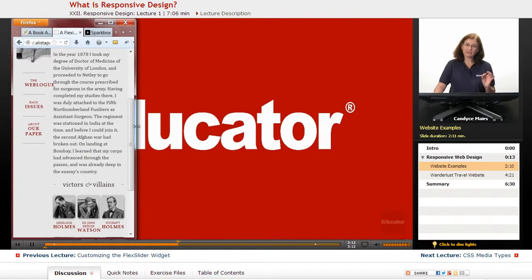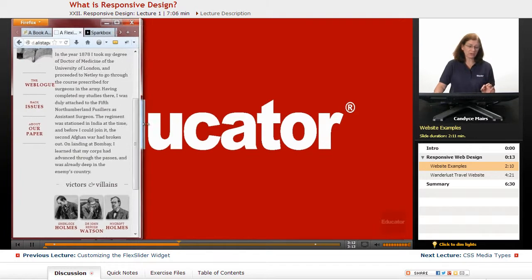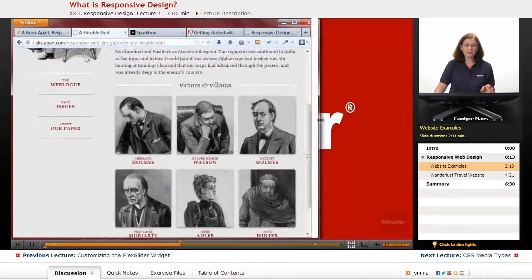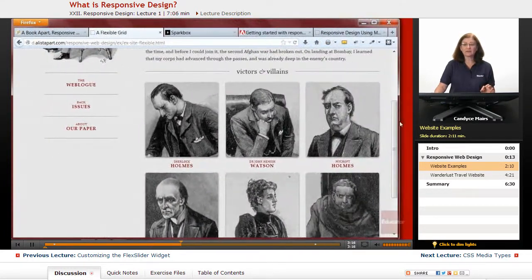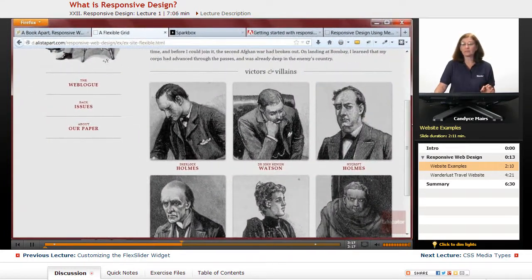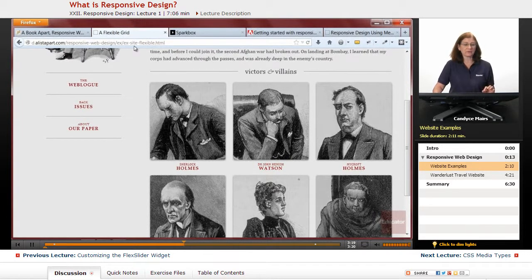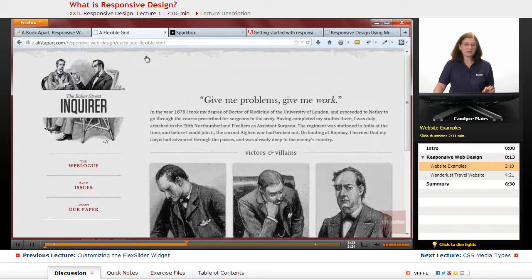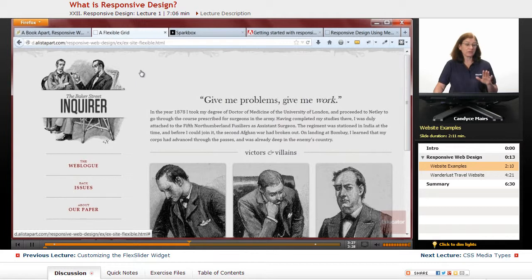See how the images are getting smaller — they're growing based on the size of the browser. I have a couple of other examples of this. These are created by Ethan, and they're some good examples of what he was talking about when he coined the phrase.